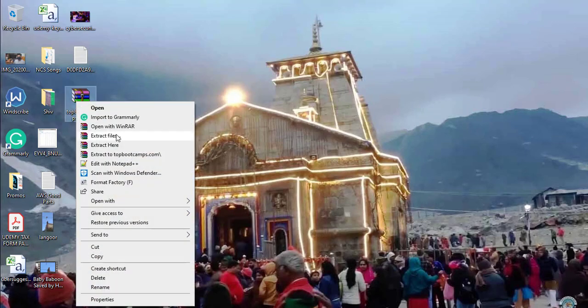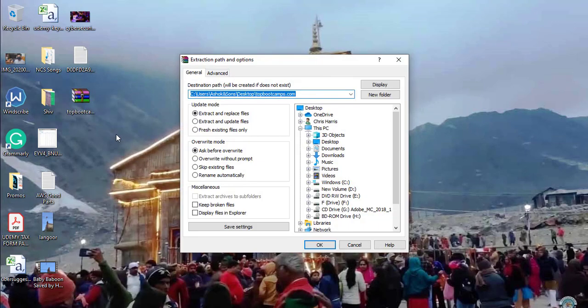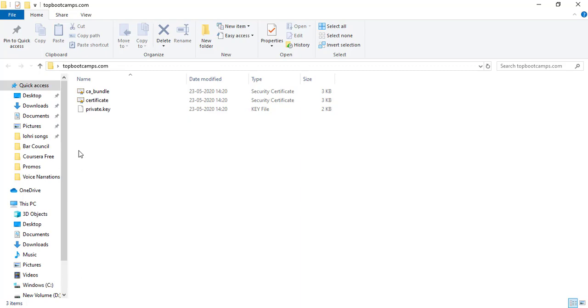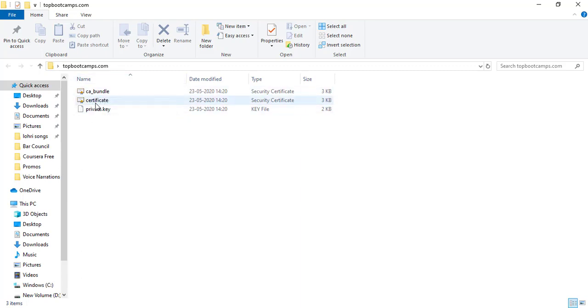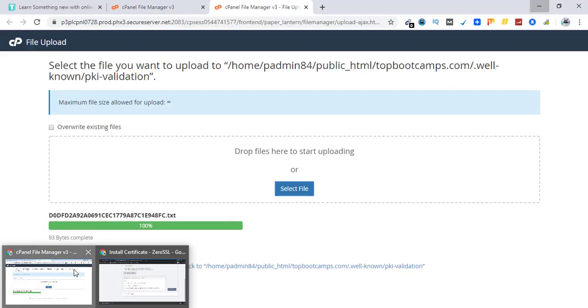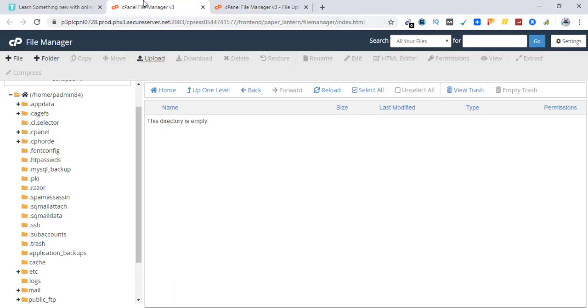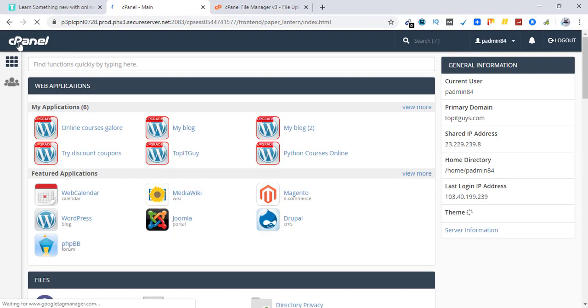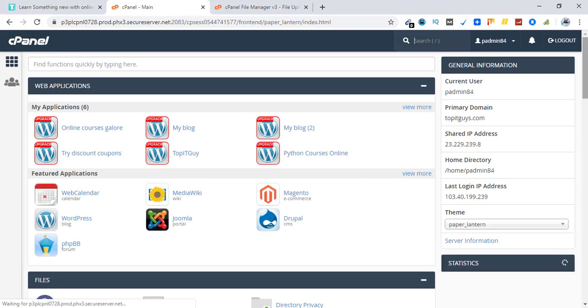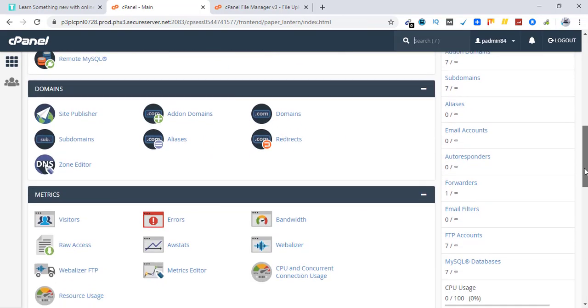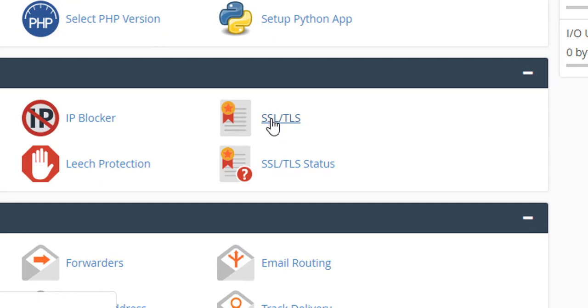Extract the files. Go to this folder. And I have to get this information from these three files and paste inside my cPanel. I have to go to cPanel and look for SSL TLS. Here it is. Click on it.